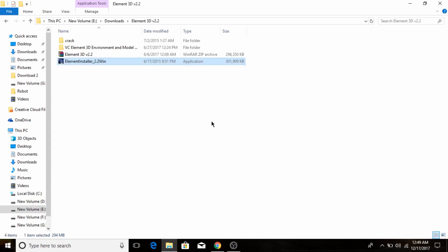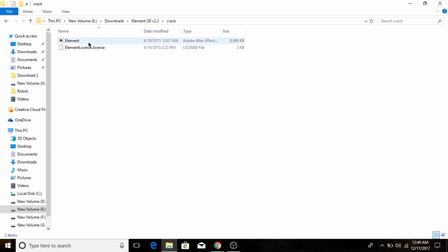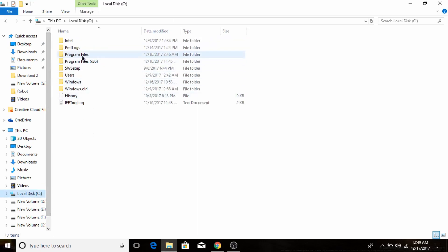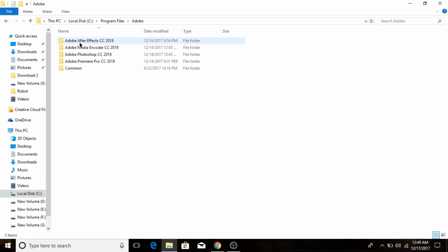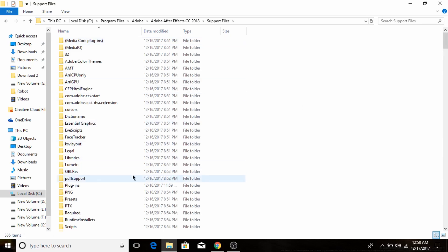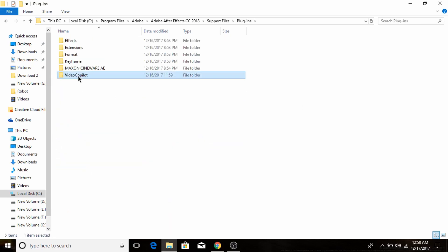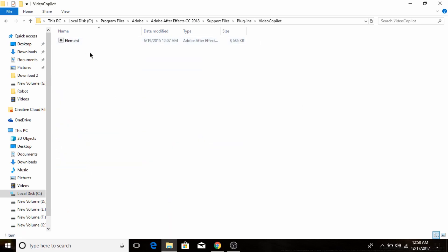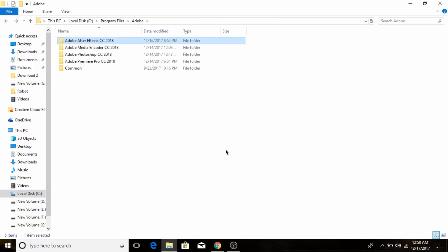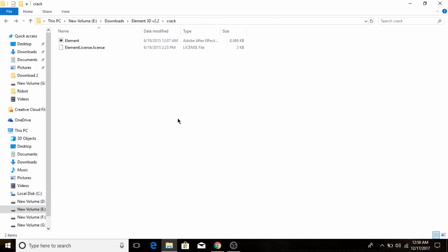Then go to Crack and choose that Element file. Go to After Effects, then go to Plugins, Video Co-Pilot, and just paste here. The most important thing you have to do...